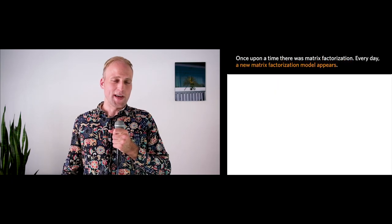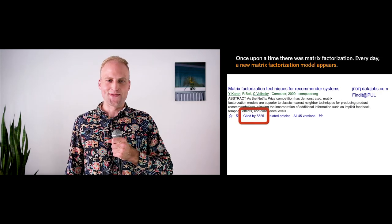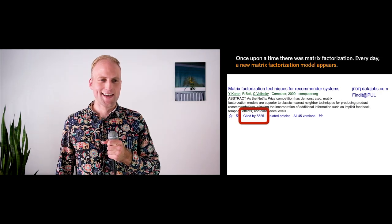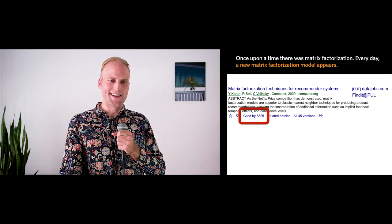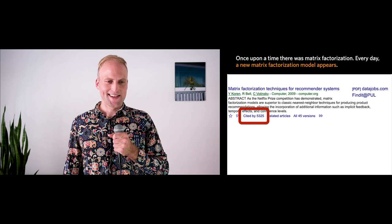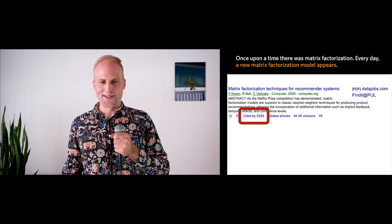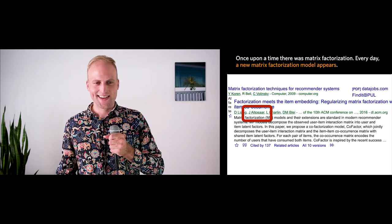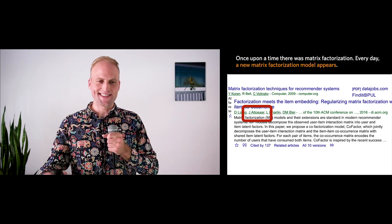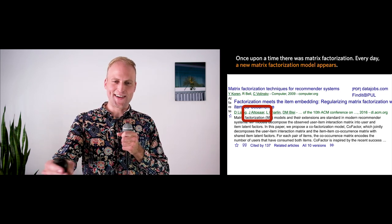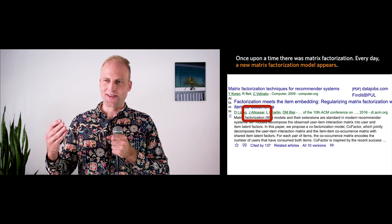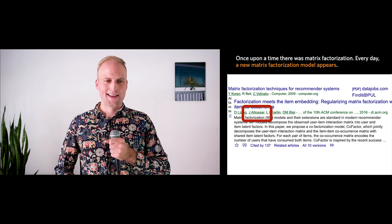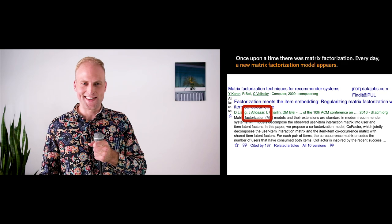Every day a new matrix factorization model appears because it works really well for many things we use every day. One of my favorite papers is by Hu et al. — Recall — which has been cited every day since it was published. Matrix factorization is a model that works really well and is fun to use. However, one day Recall was used for evaluation.